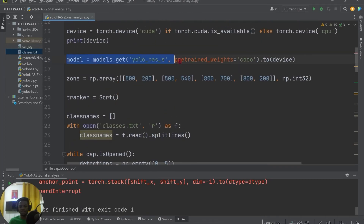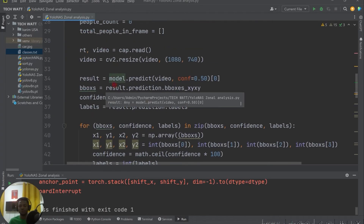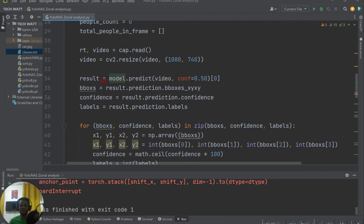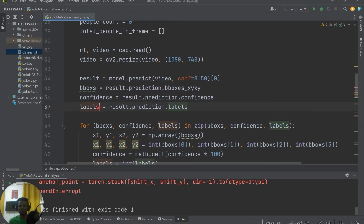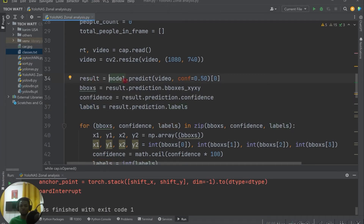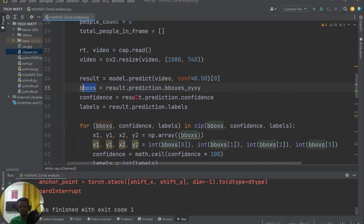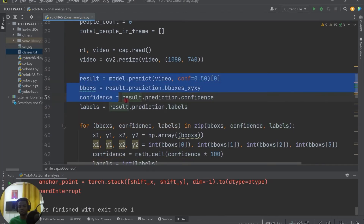Now we run our model. The key things we need from any object detection model are the bounding box, the confidence level, and the class label. We call result = model.predict(frame, conf=0.50) and take the first index. You can lower the confidence threshold if you are not detecting enough objects, or raise it to filter out weak detections. We extract bounding boxes from result.prediction.bboxes, confidence from result.prediction.confidence, and labels from result.prediction.labels.